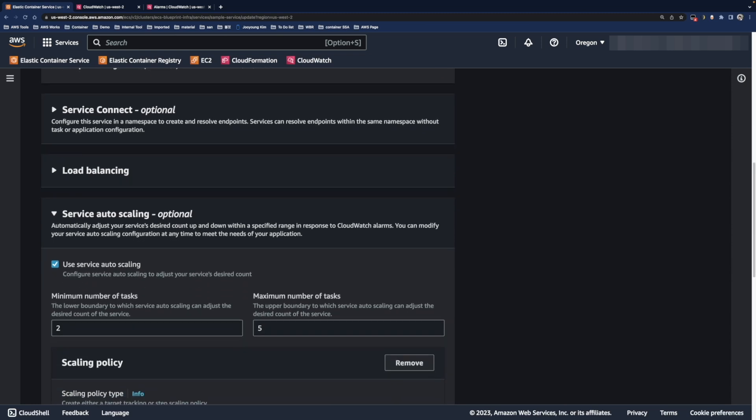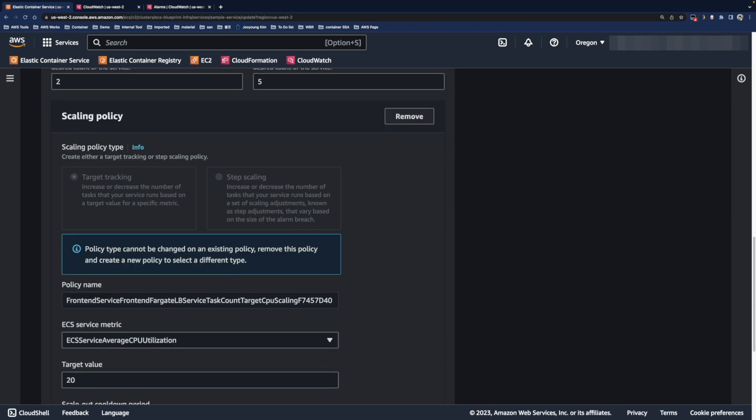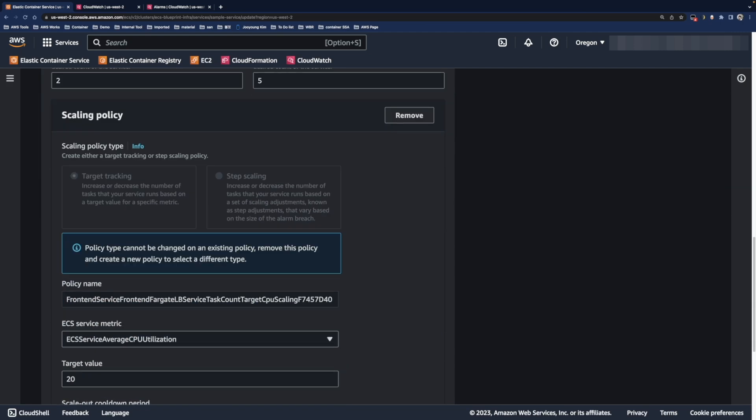This service auto scaling has a minimum size of 2 tasks and a maximum size of 5 tasks.